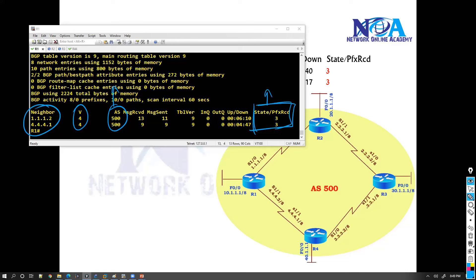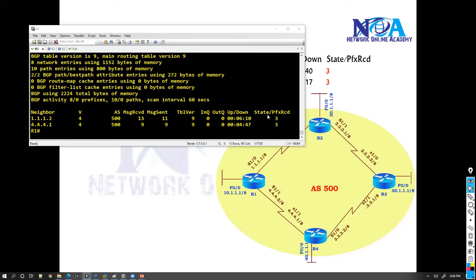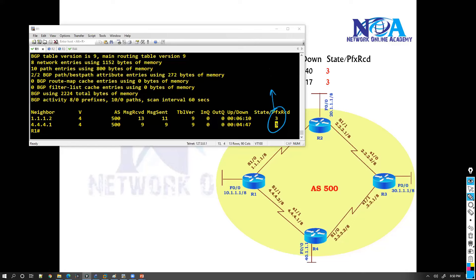In terms of state, you generally have something like 'Active' or 'Idle' states - we'll see this in the troubleshooting part. If you see 'Active' or 'Idle', it means there is a problem and the router is unable to form the neighborship, possibly due to a misconfiguration. Instead of a number, you will see 'Active' or 'Idle' here.